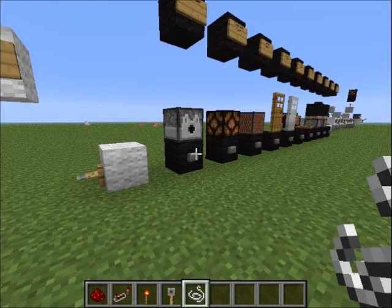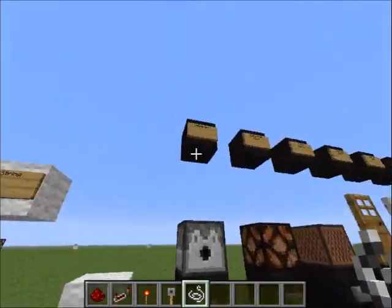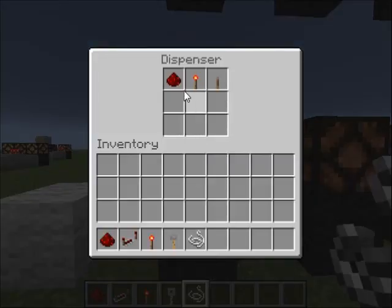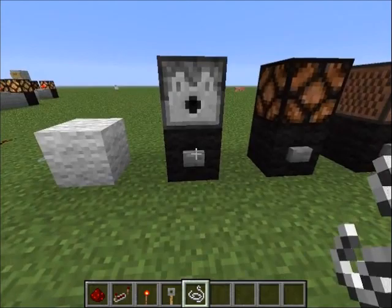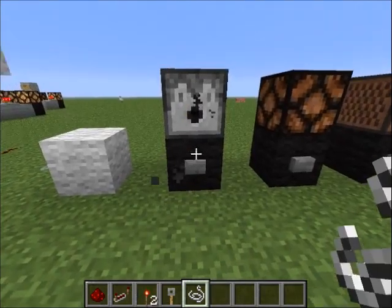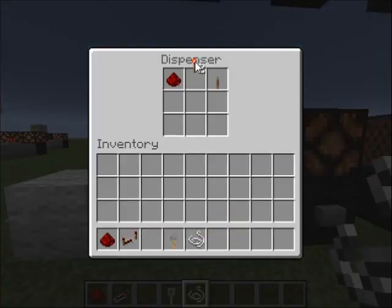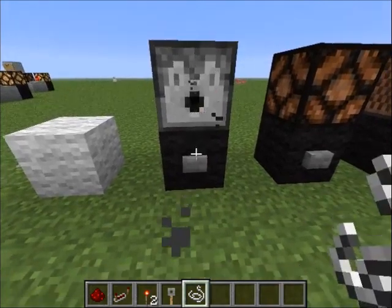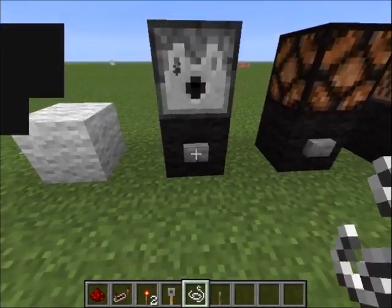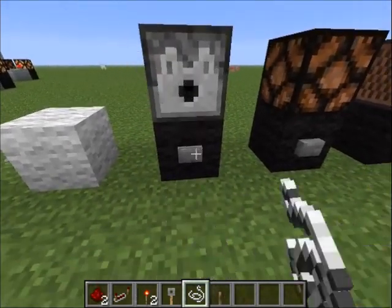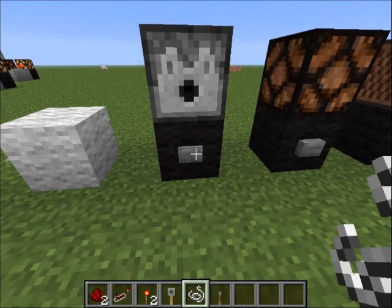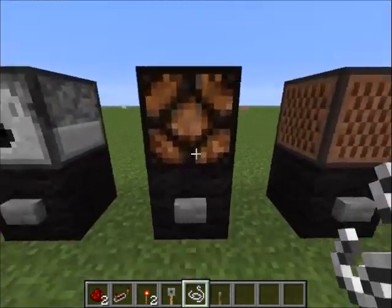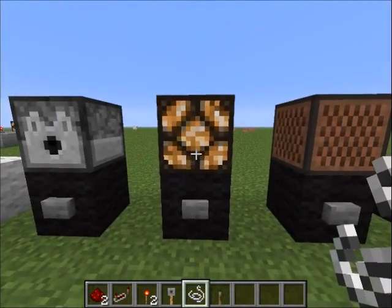Now I'll show you all the outputs. The first is a dispenser — it dispenses the items in it. If you give it power it will shoot a random item from what you put in it. You can do it again and again until it runs out of items.